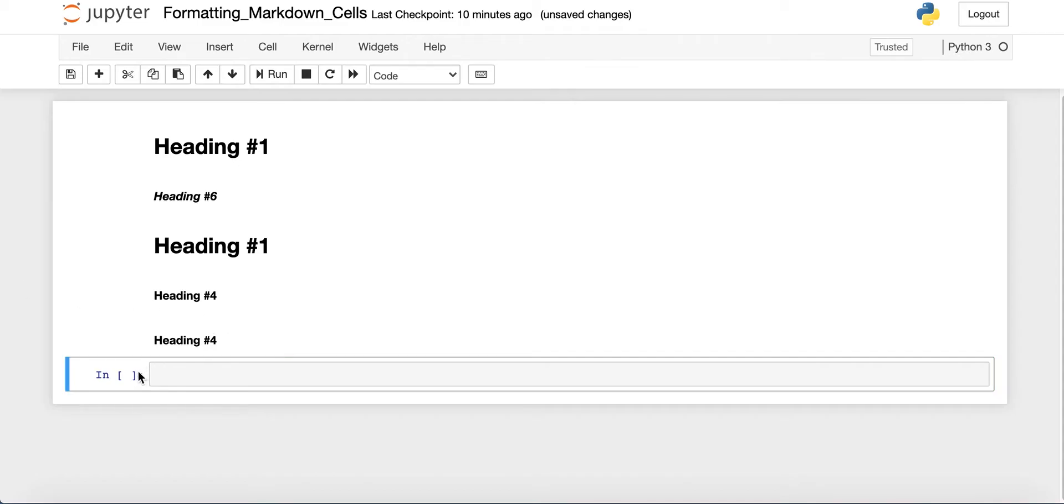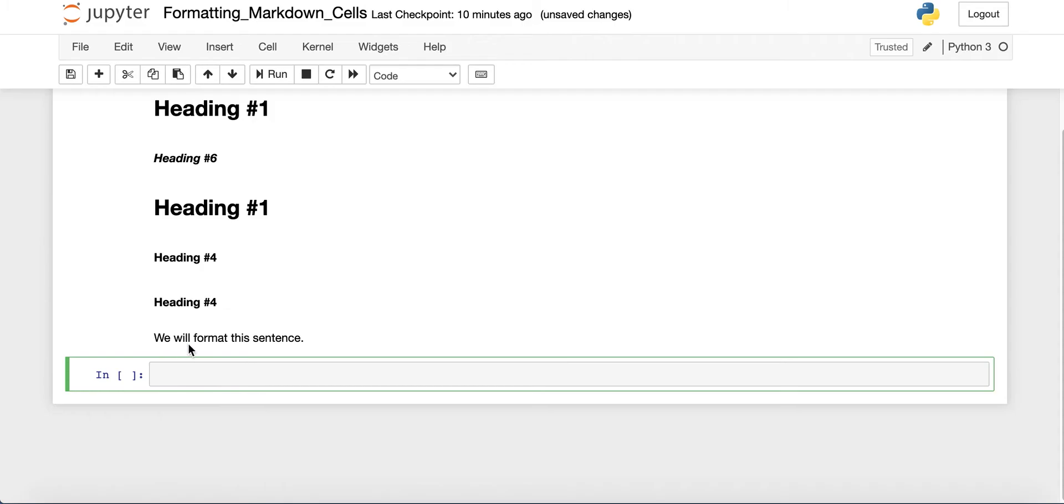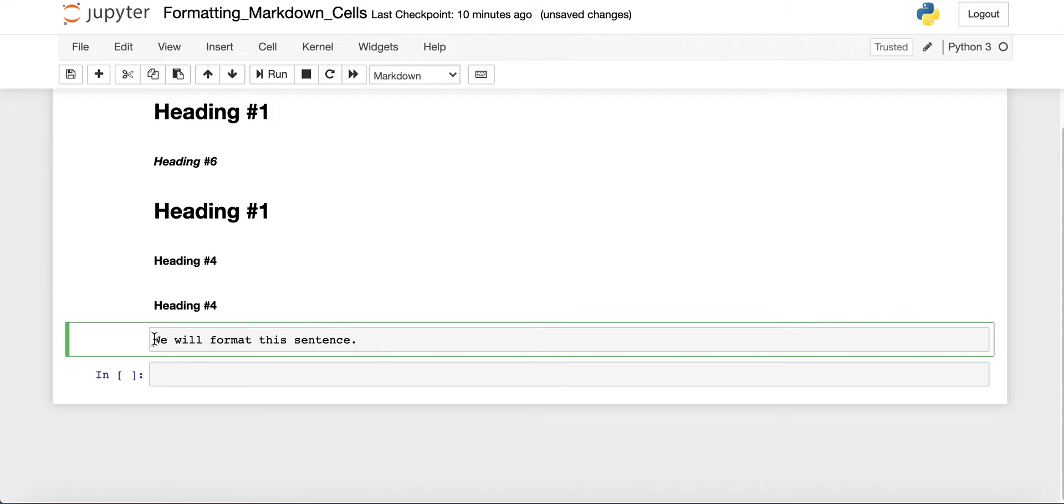So that's how you can use headings in Jupyter notebooks. You can also make your text bold or italic in Jupyter notebooks. So let's just type any random sentence here. We will format this sentence. And if you just run that cell, then you'll just see it's plain text. So let's say you want to make it bold.